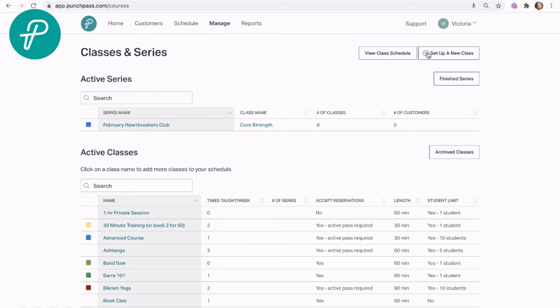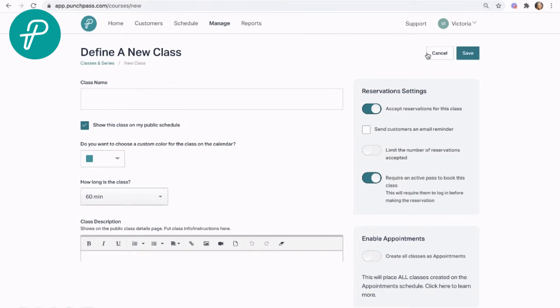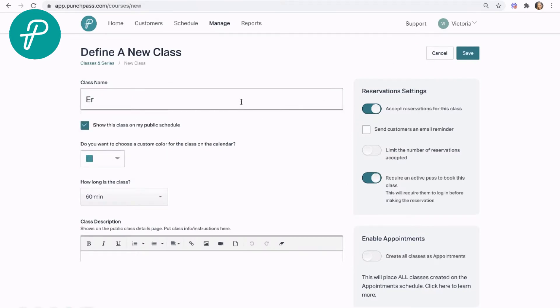First, I'm going to go ahead and set up a new class, or you could edit an existing class. We'll do personal training here.